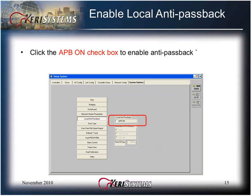Click the APB On checkbox to enable anti-passback. Anti-passback prevents someone from accessing a secure door and then passing his or her card back to someone else to use, or from holding the door for others to enter the area. This is done by implementing rules on how often cards can be presented to readers. Local anti-passback is described in detail in its own training module.